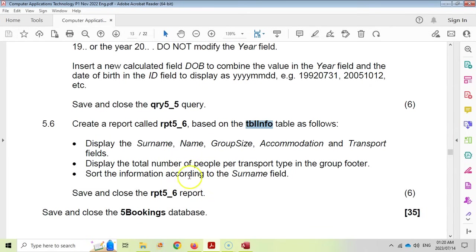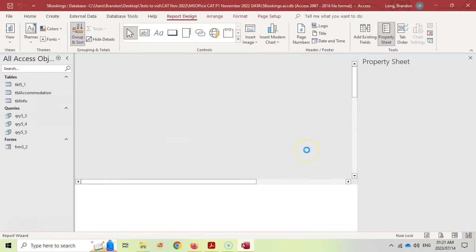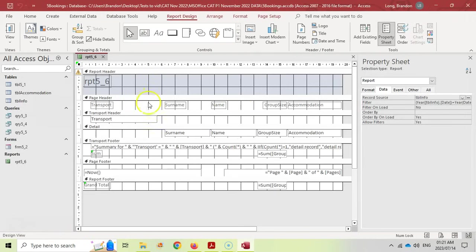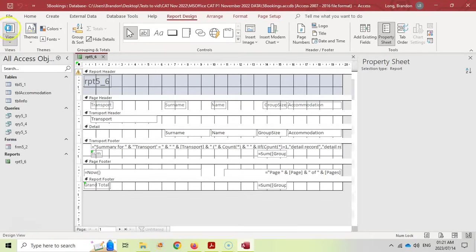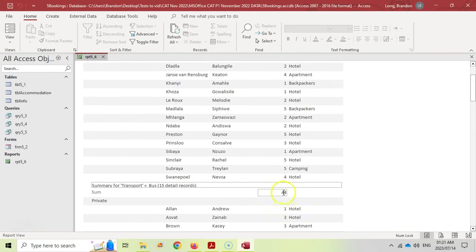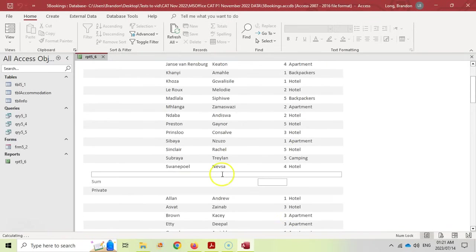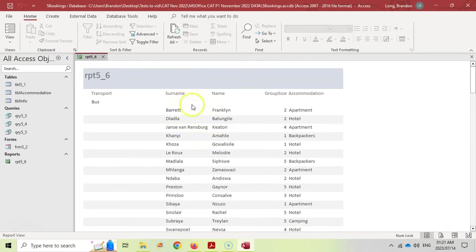Continue through the wizard, name the report RPT5_6, and click Finish. Close the report and go to design view to verify. In report view you can see it's grouped by transport, sorted by surname within each group, and at the bottom of each transport group there's the total count of group size. That's correct.